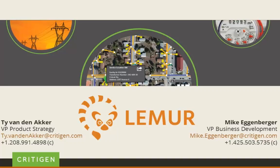This video demonstrates the time savings, compliance benefits, and usability that Lemur brings to mobile asset management users. Lemur is a mapping component that unifies the information in your asset management system with essential location information and asset information from your corporate GIS.